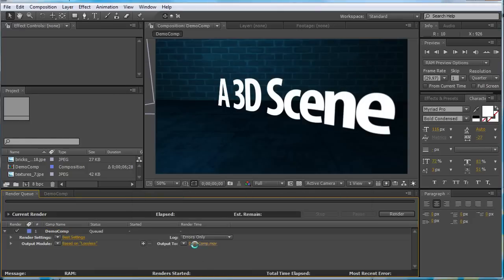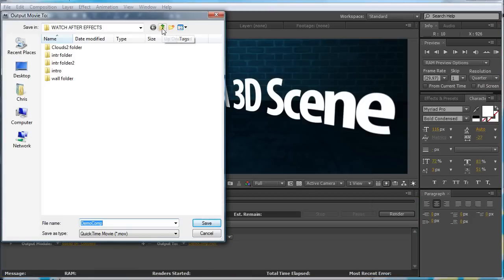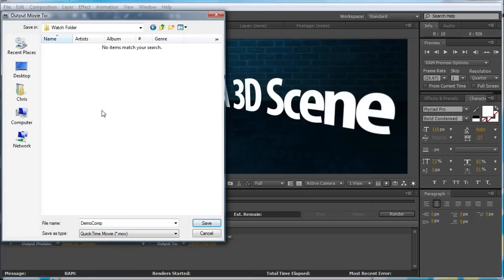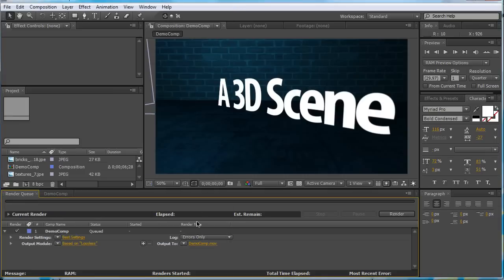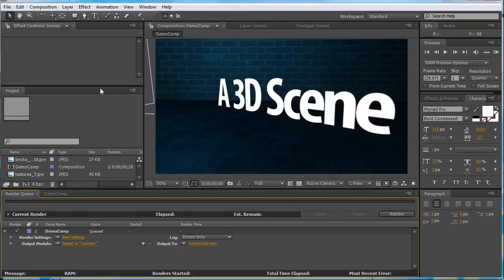Now, we want to change the location of where it's going to be saved. Now, you want to choose this somewhere in your folder, the watch folder. Click Save. So, now we have that.